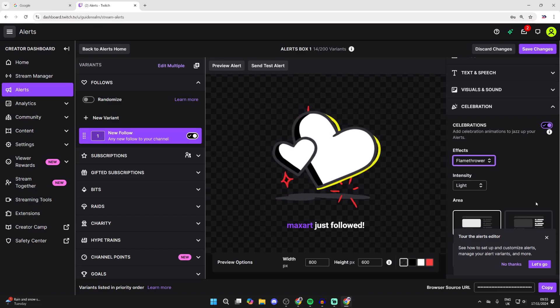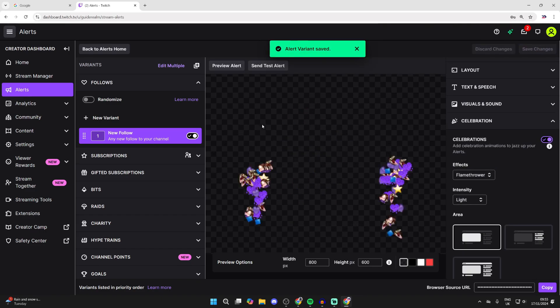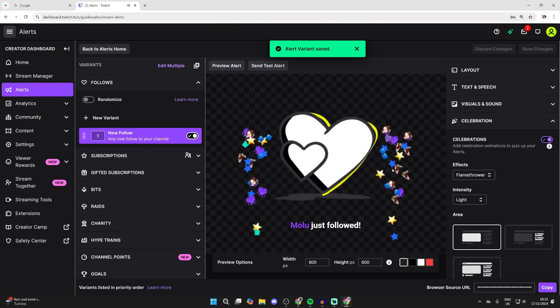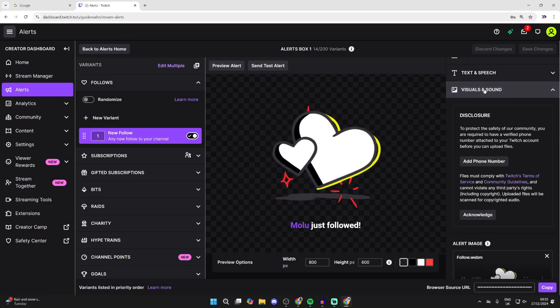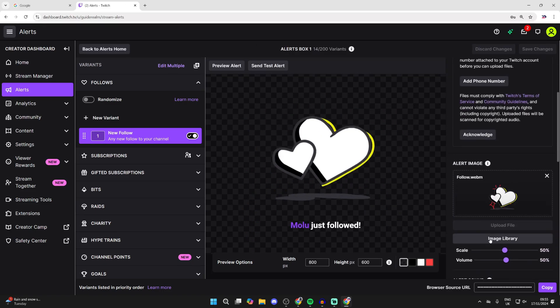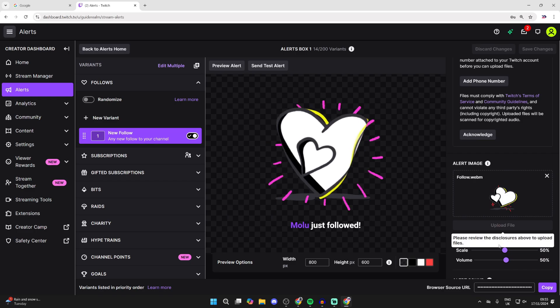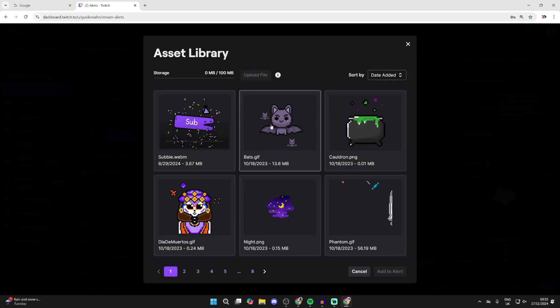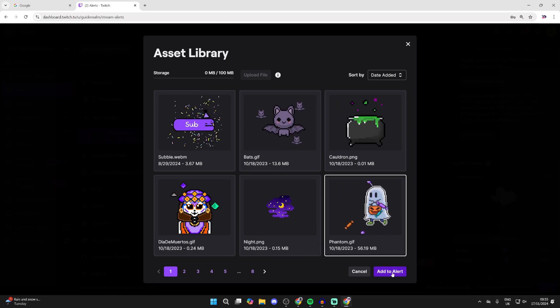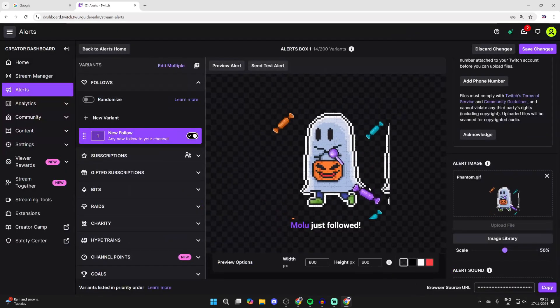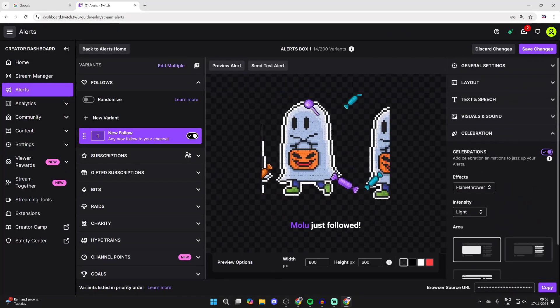So you get the idea. For example, you could change it to a flamethrower like so, then click on Save Changes and you can preview it. And then you can see, let's say you want to change the image, click on Visuals and Sound, come down to Image Library, or you can upload your own one as well. And what you can do is choose what you want. I could use this phantom here for example.